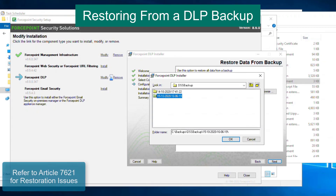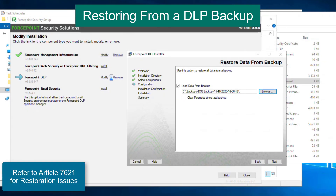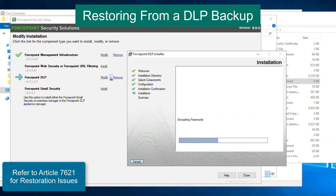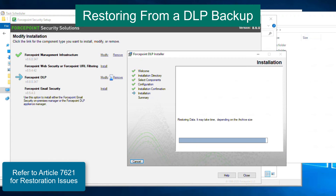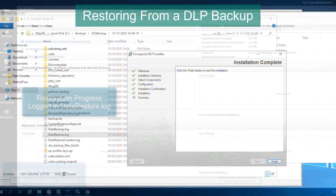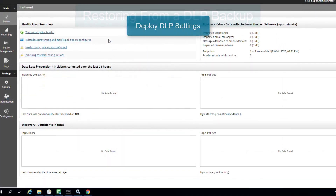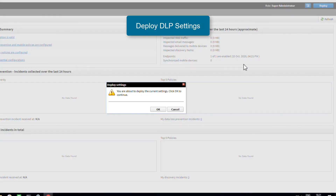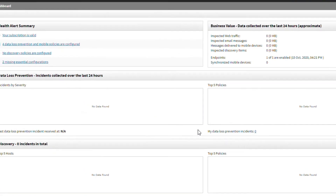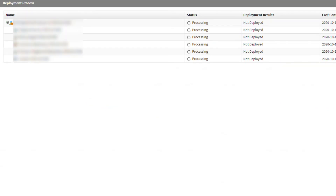Restoring the DOP backup is as simple as running a modify of DOP again and selecting the option to restore when prompted. The restoration process will take some time depending on the size of your database and the amount of forensics to consider. Once the restoration has completed, log into the web UI and perform a deployment. Once the deployment has finished, the restoration process on your DOP manager has been completed.